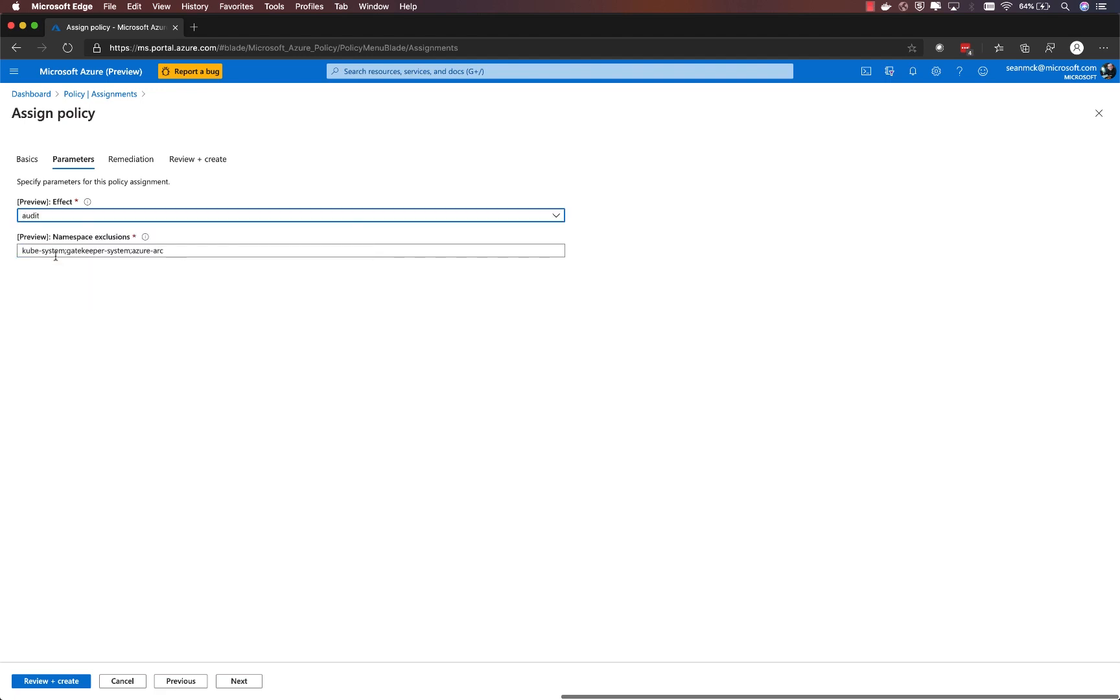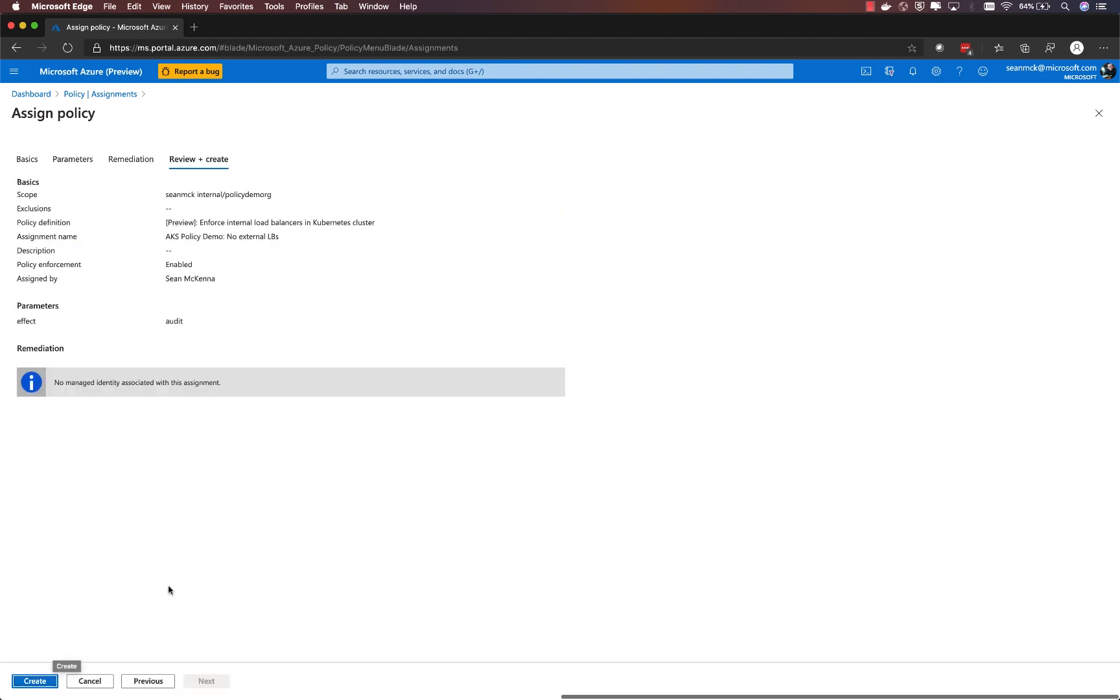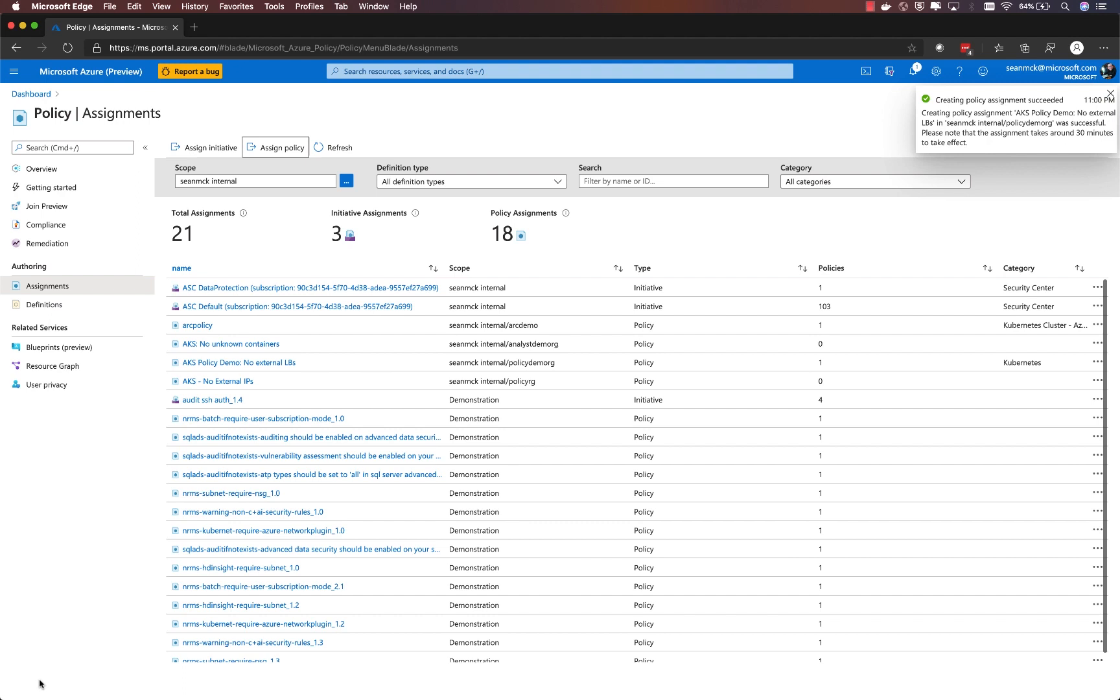I can also choose a set of namespaces within my cluster that I want to be excluded from this policy and there's a set that are built in. So then I'll go ahead and create that assignment.